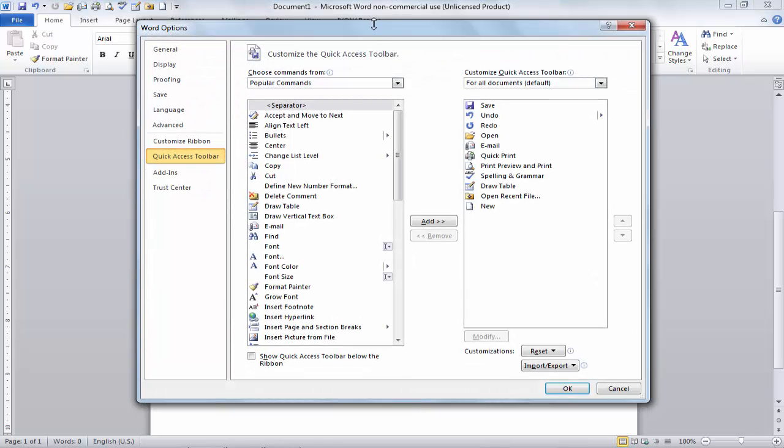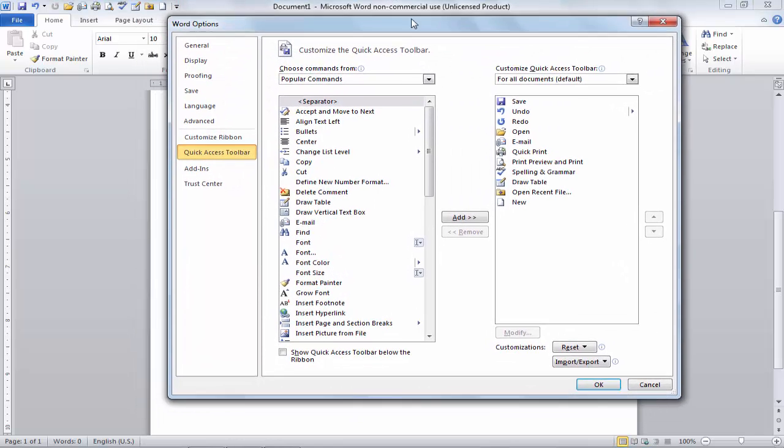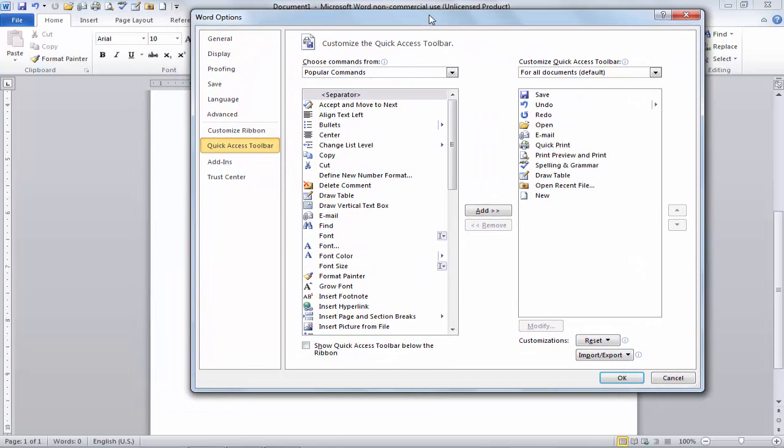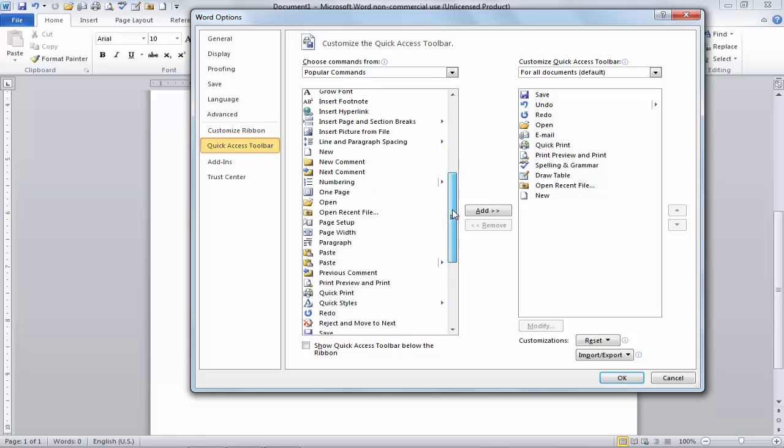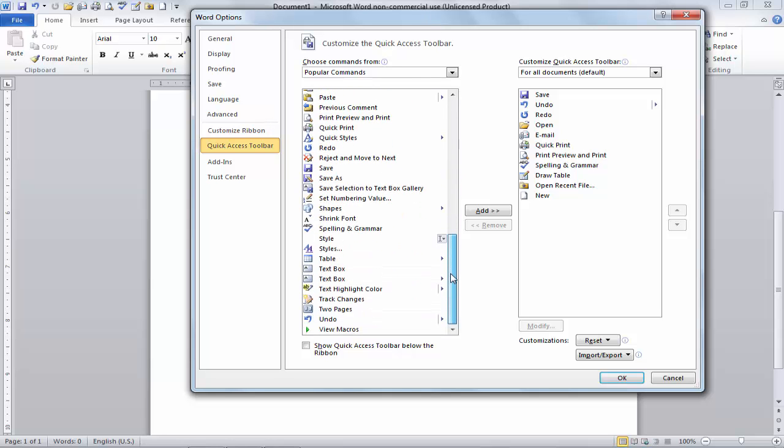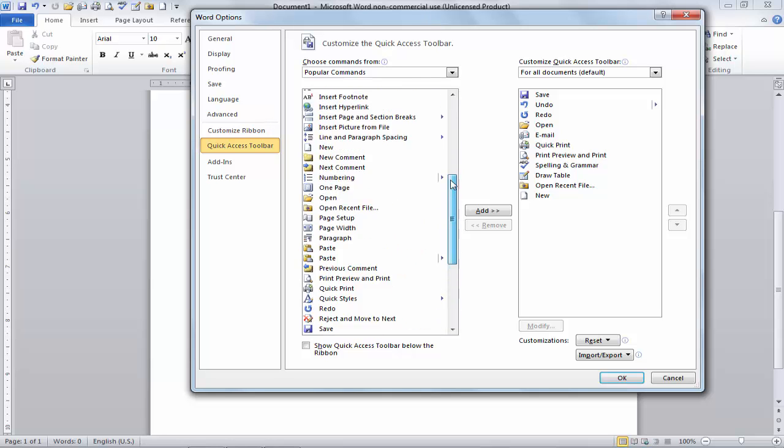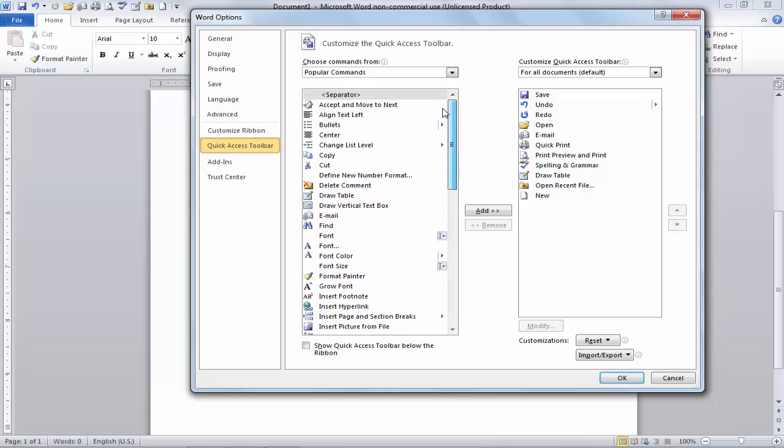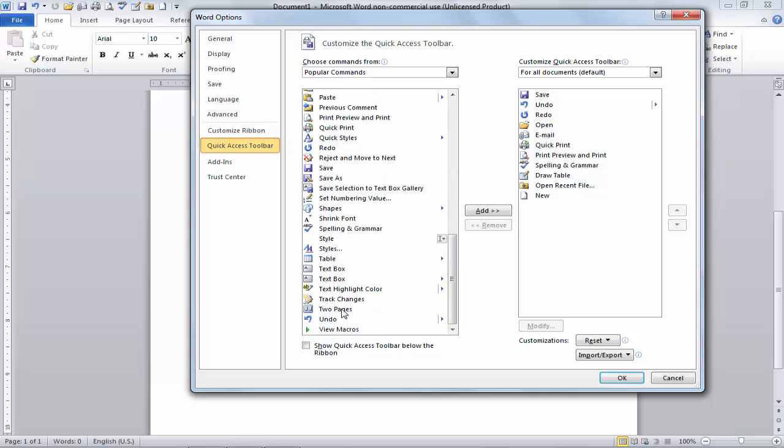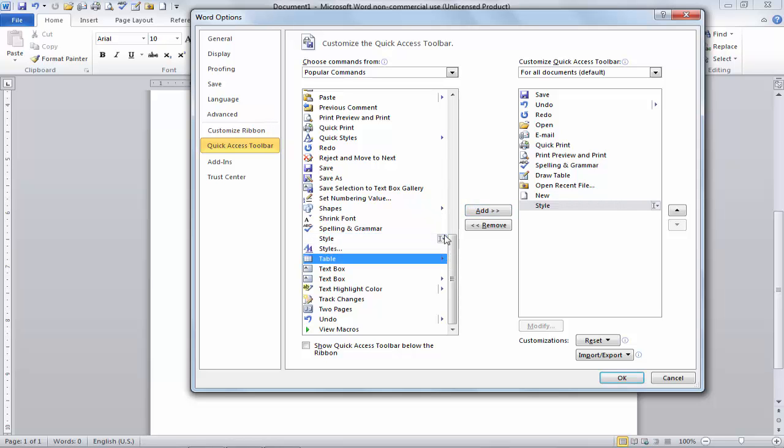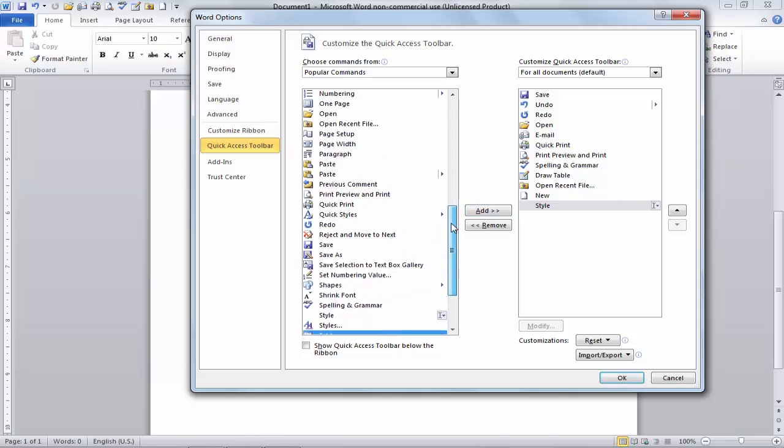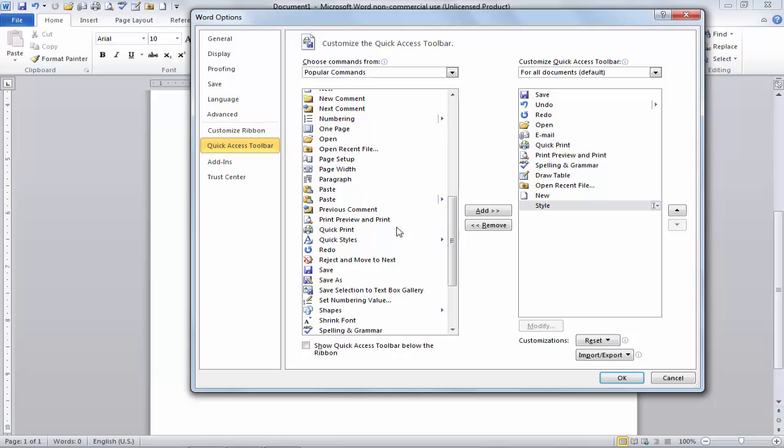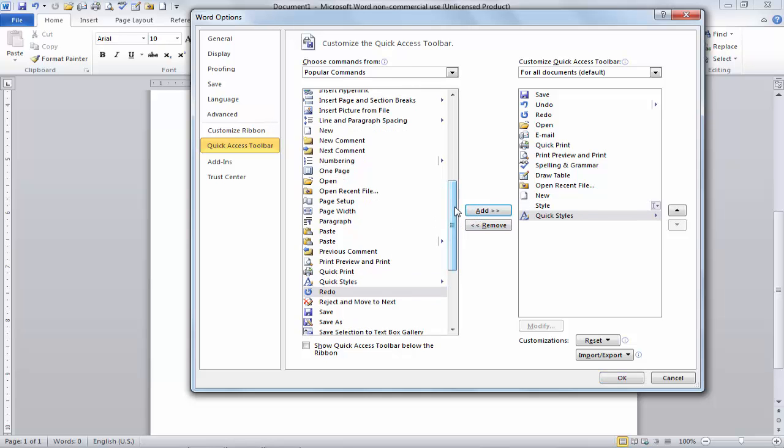You can see here we have all options and you can add them. Actually, this right sidebar shows Save, Undo, Redo, Open, etc. These all options are now showing. So I will just simply click on Style and I will click Add. Again I will move my scroll page, I will click on Quick Styles, I will add, and I will say OK, this is enough for me. Now you can see.